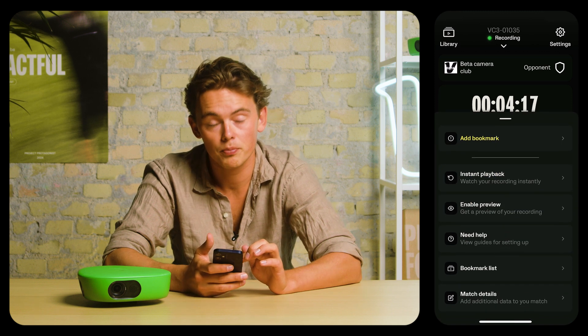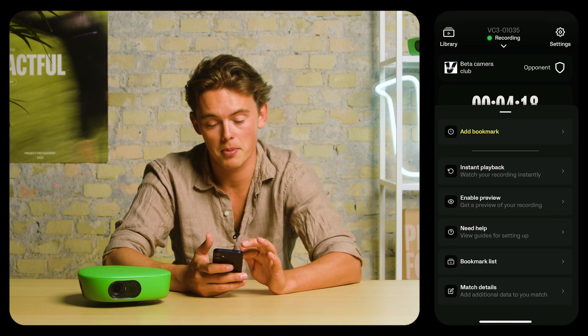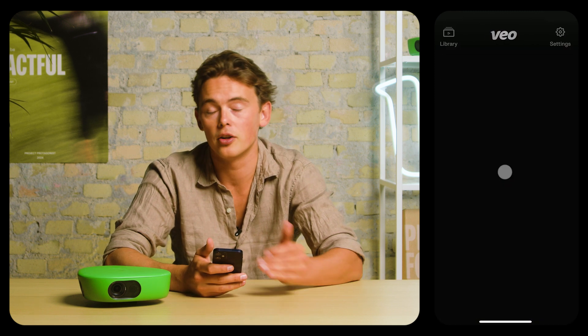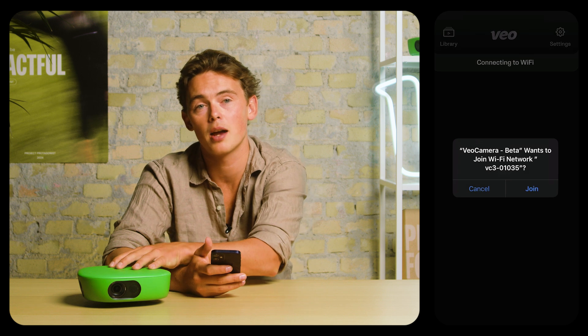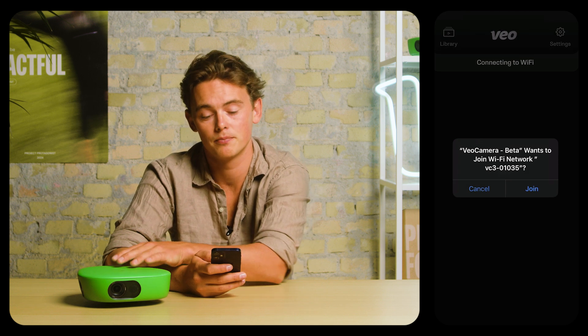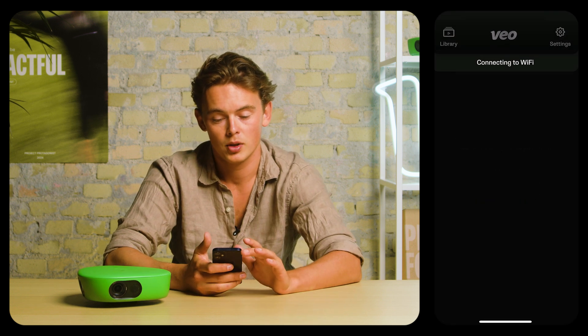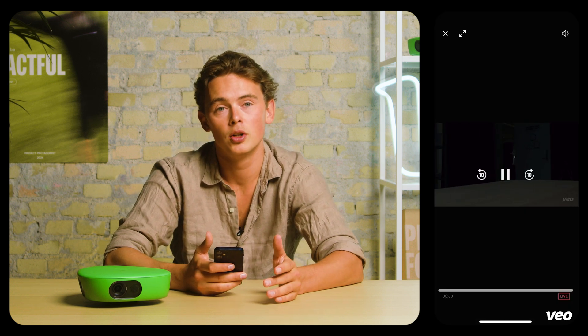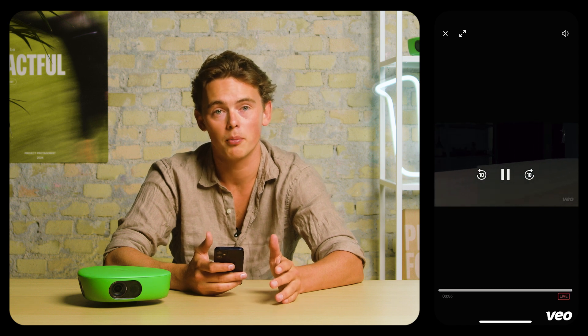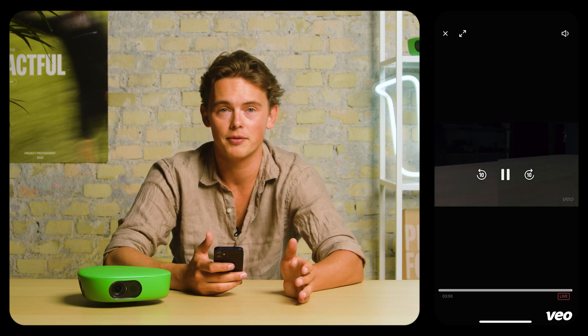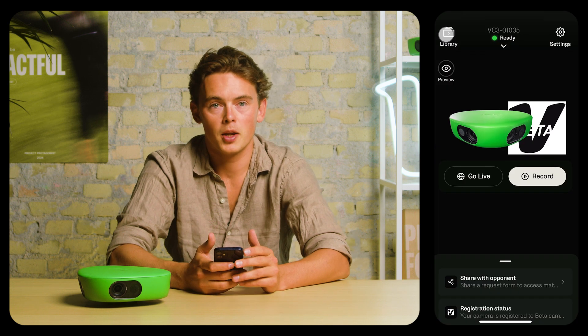Click the slider below to go to instant playback, and it'll connect you to the camera's Wi-Fi. Once connected, you'll see the AI-generated follow cam with a 45-second delay.